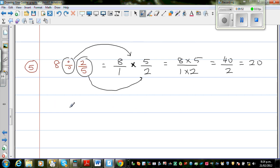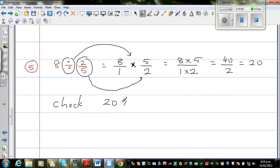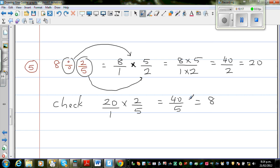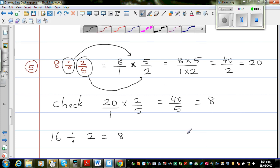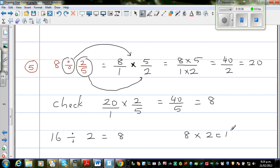So how will you check? 20 times 2 fifths is 40 over 5, which is 8. You can always check a division by doing the reverse multiplication. For example, 16 divided by 2 is 8, and you check it because 8 times 2 is 16. This is how you check a division — multiply to verify your answer.